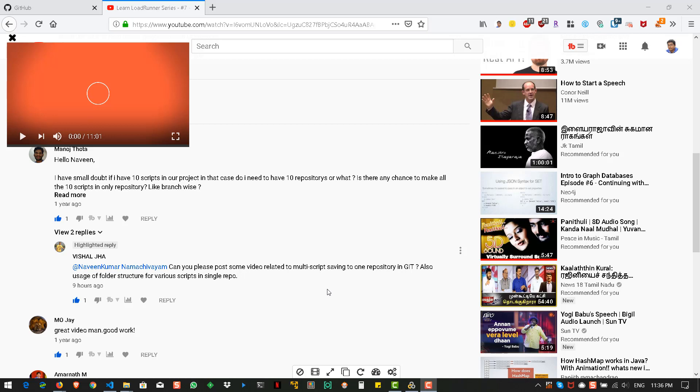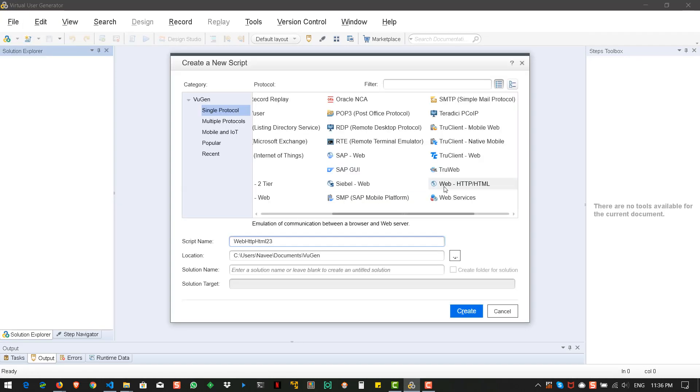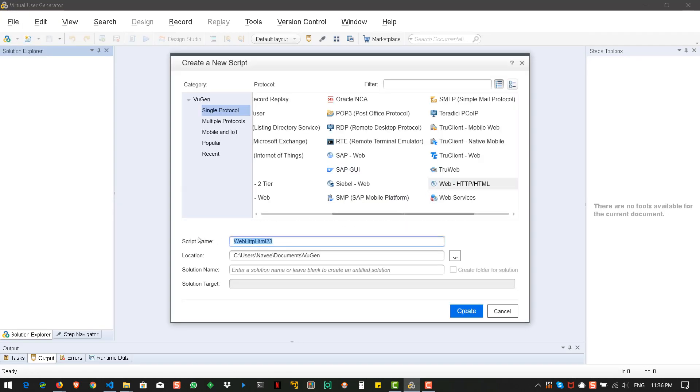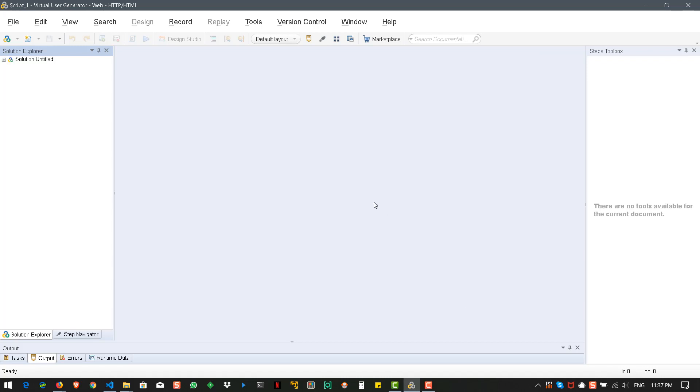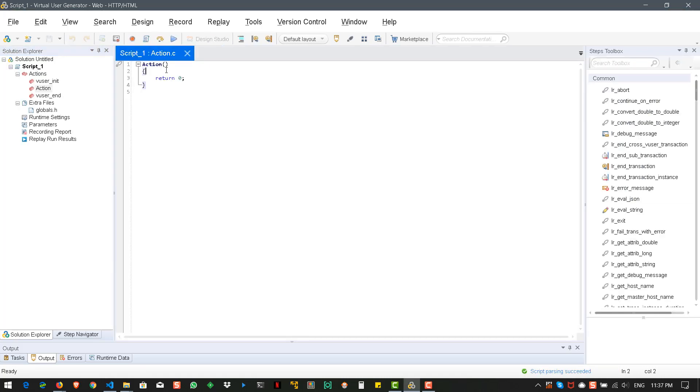First, we will create two scripts in VuGen. Just launch VuGen and I am going to create a simple script. One is let us name as script underscore one and hit create. And here we can enter some comments. And this is our first script. Just save it.